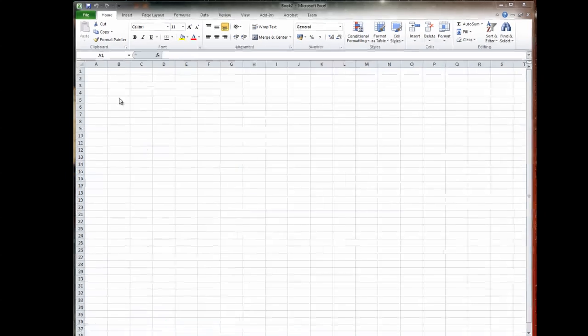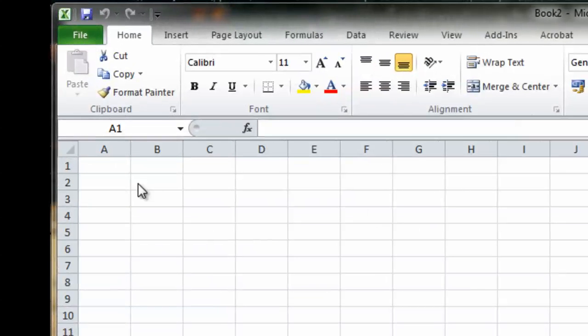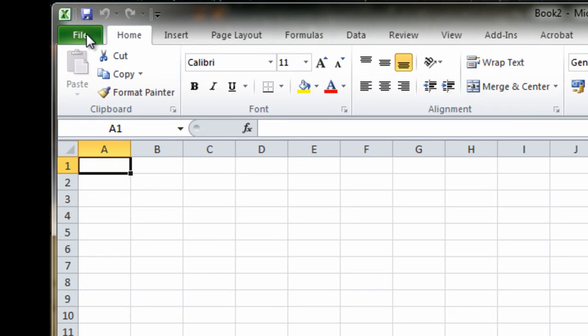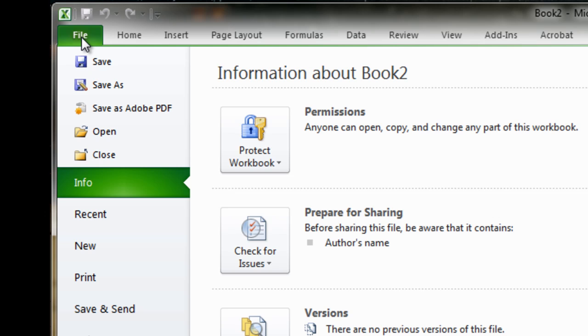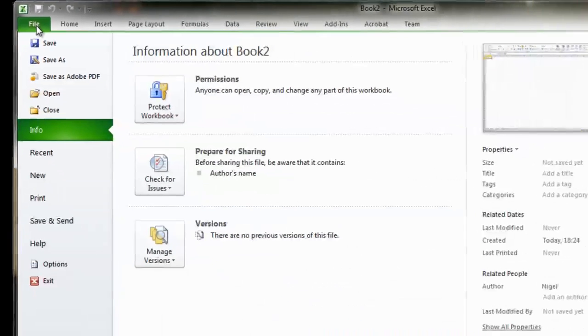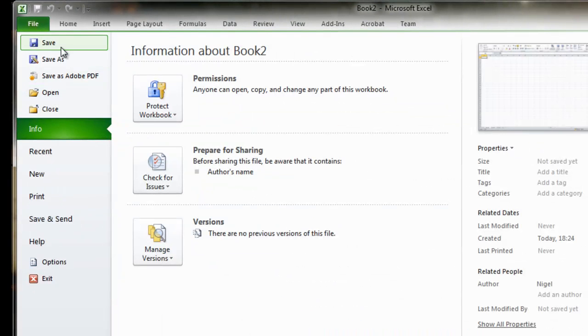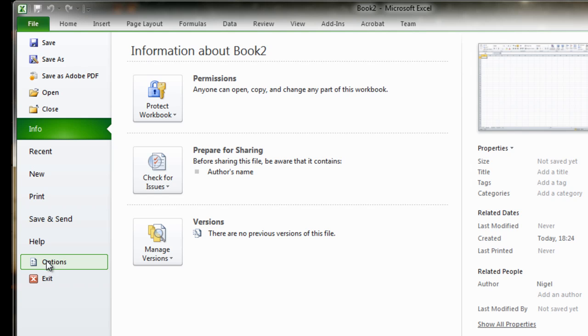Ok, so first thing you do is go up to your tabs at the top of the application and select your file tab. Ok, once you've got your file tab selected, you go down your menu items until you get to options. Select options.